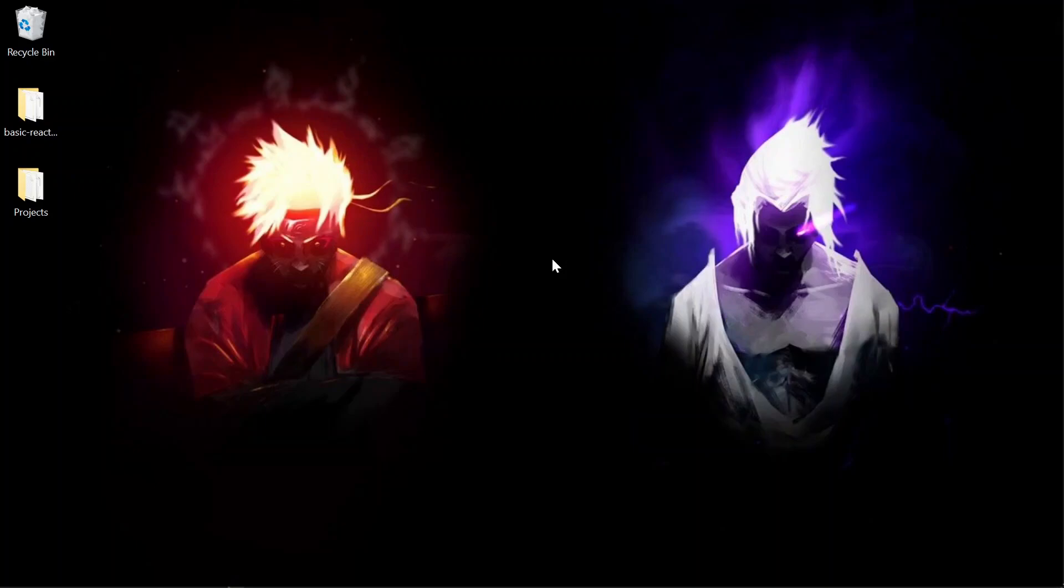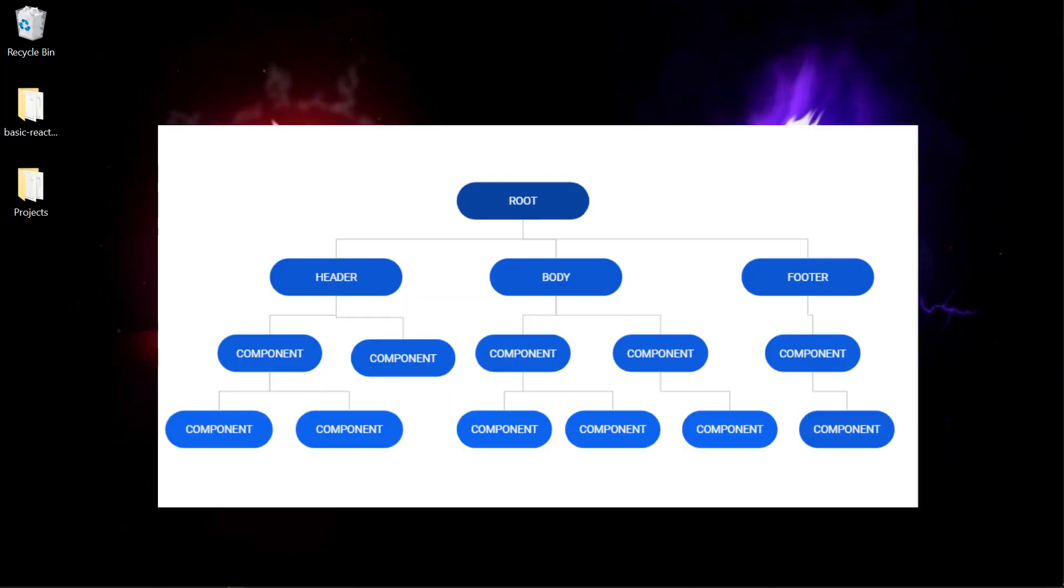Now we will take an example theoretically and we will try to understand how to implement Redux in a React.js application. So let's say we have a project in which the root component has three child components: Header, body and footer.